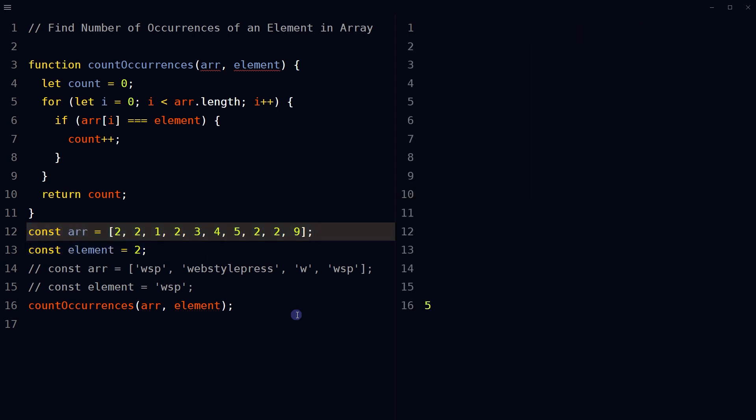So this is how we can find the number of occurrences of a given element in an array using JavaScript. Okay, I hope it helped. Like, share, subscribe and I will see you in the next video.